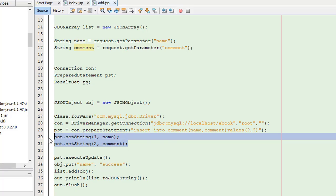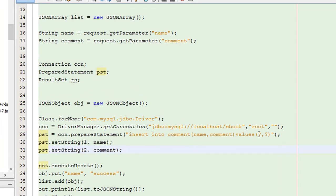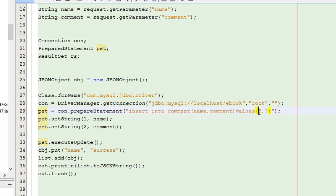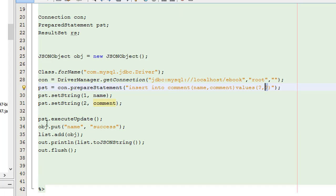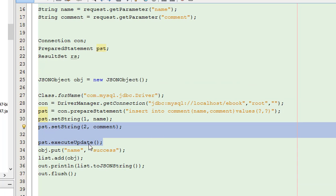After setting the parameters, we call the executeUpdate method. Then the record is inserted into the database. After that, we call the JSON object 'obj' with a put method — if the insert is successful, this put operation adds the success indicator to the JSON object.